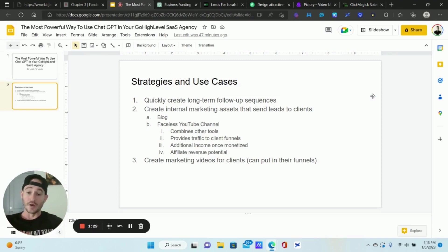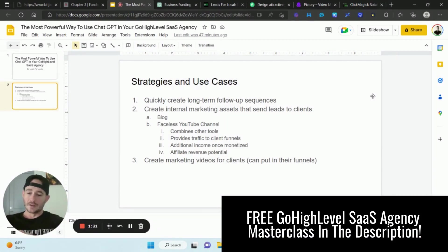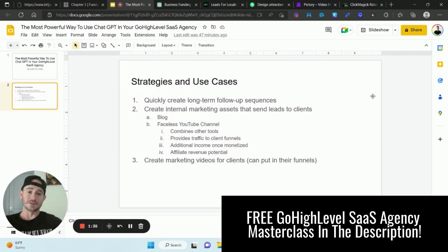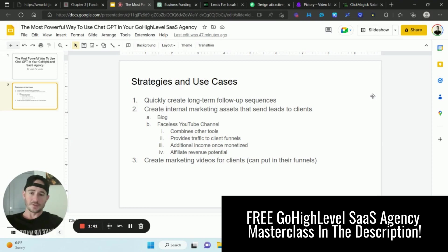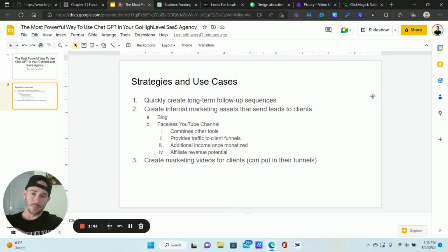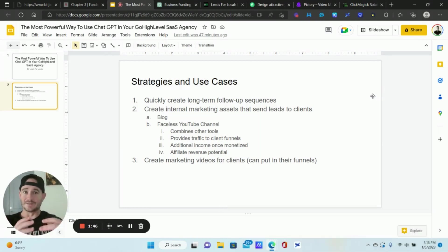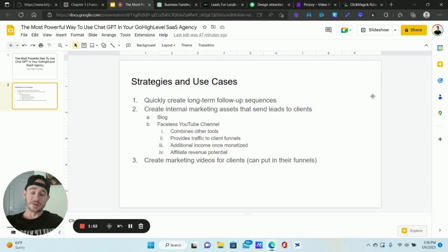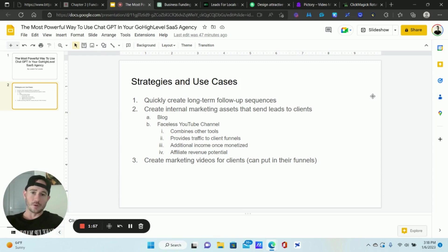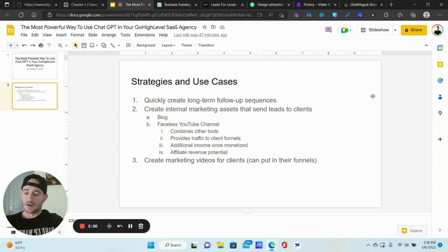Number one, quickly creating long-term email follow-up sequences. You can also do this for text messages as well, but having a long-term automated follow-up sequence for your clients is really important. It's going to help them convert more of their leads over time. ChatGPT allows you to create a very long-term follow-up sequence specifically for your client's industry very quickly. I want to show you that one first.